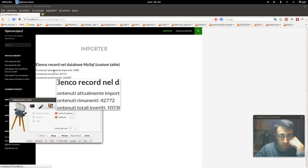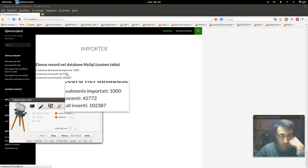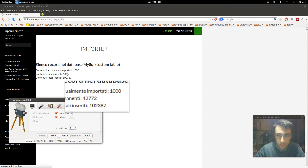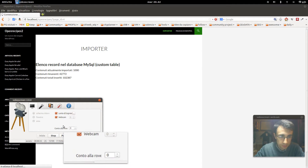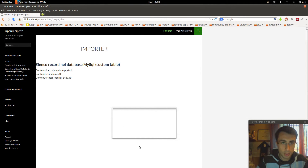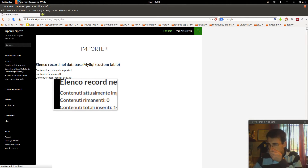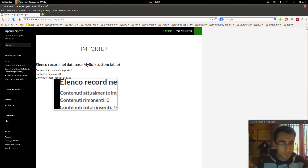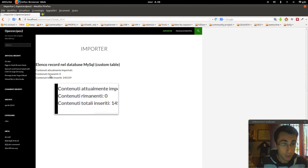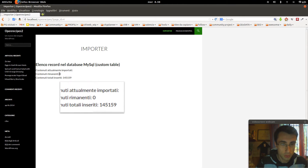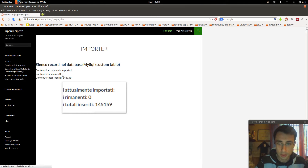The day after: we added a lot of records. We were able to add 102,000 records and we still have 42,000 remaining. Finally it will be done later — finally finished. Excuse me: 2,000 records remaining, 0 content. Total inserted: 145,759.